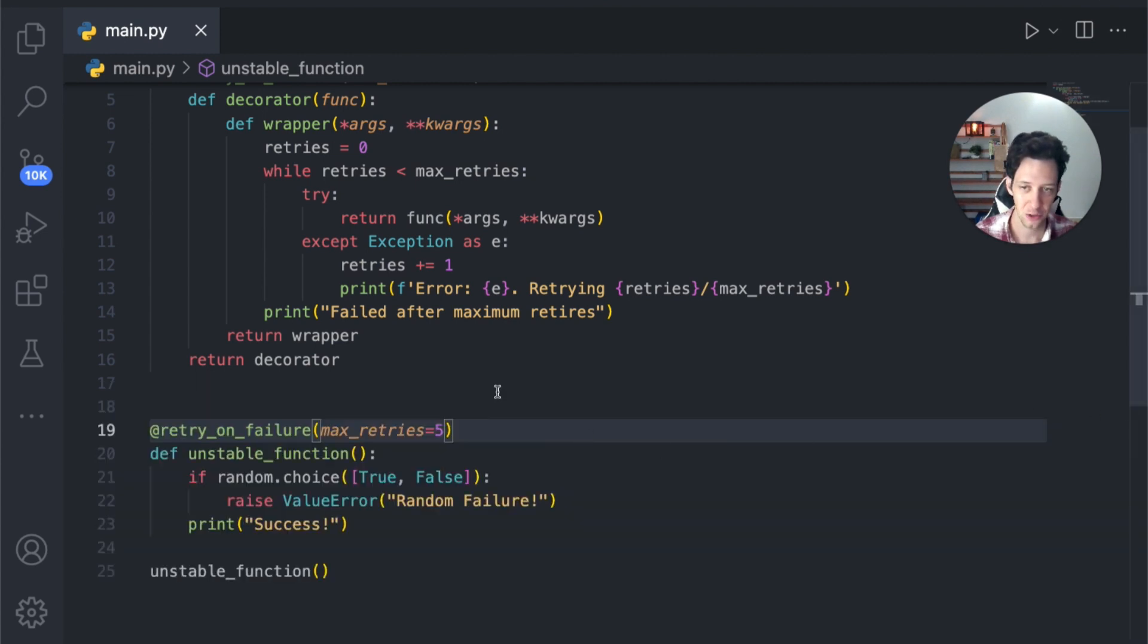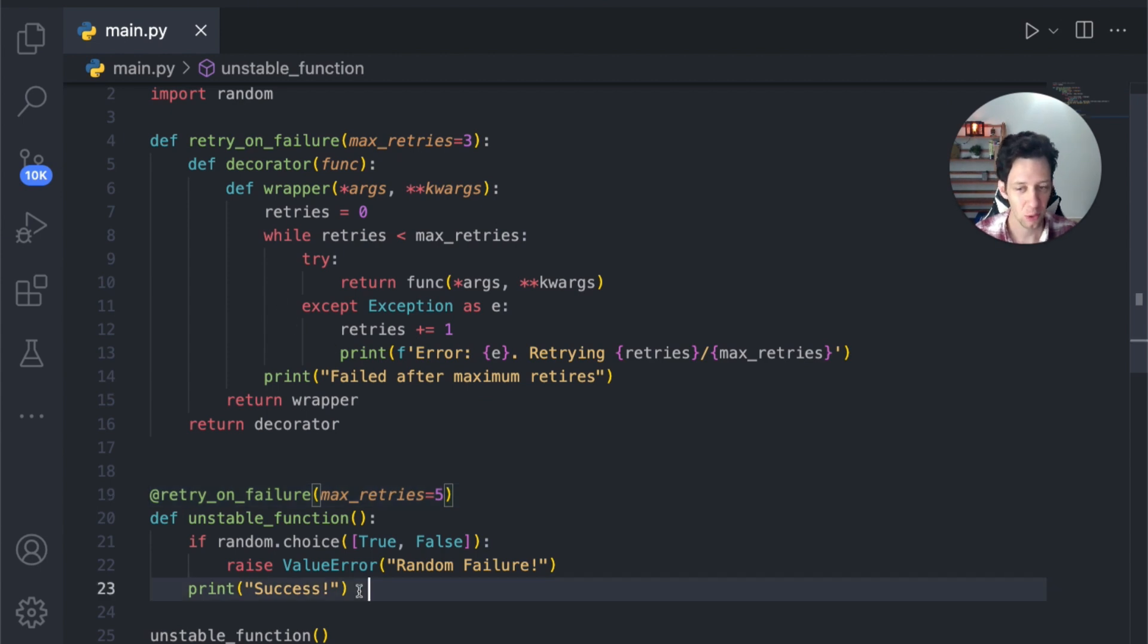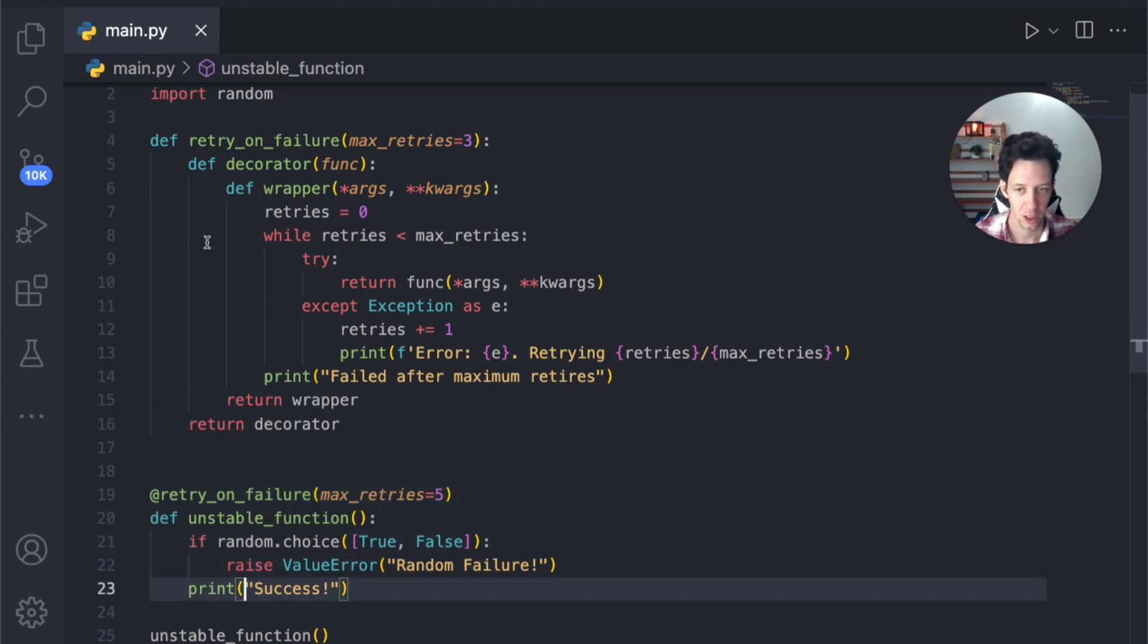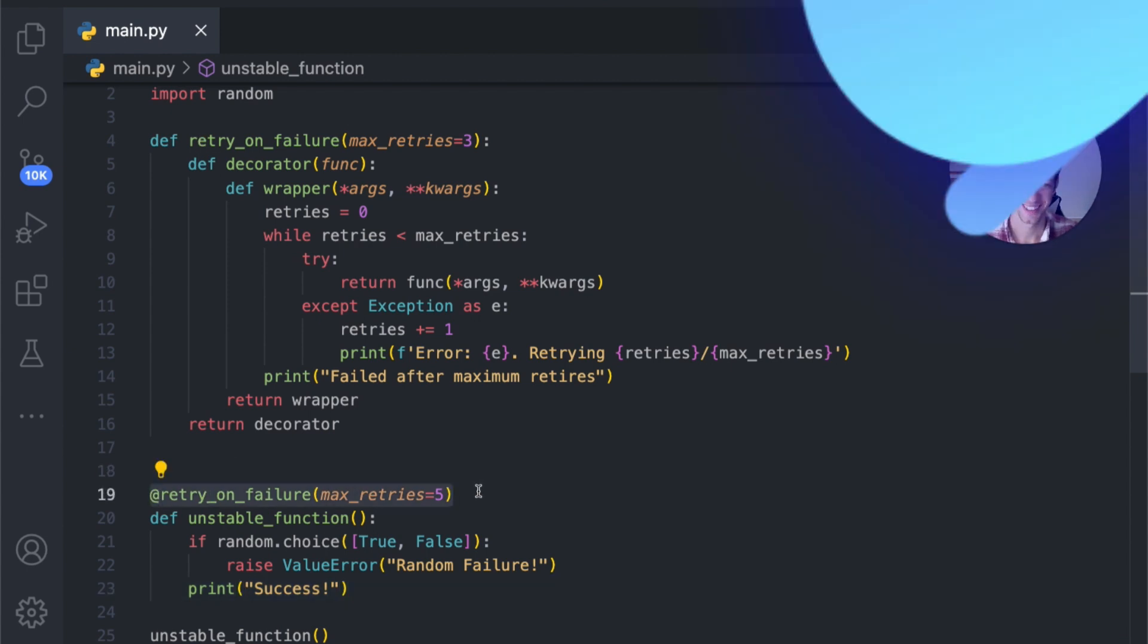So a decorator is a way for us to modify and enhance our code without altering the state of the original function. I can create a decorator and we can link it to other functions and use this in our code.